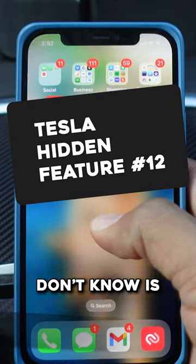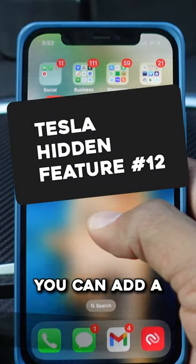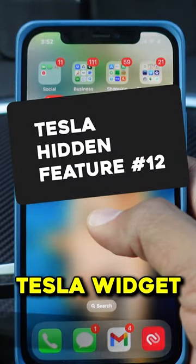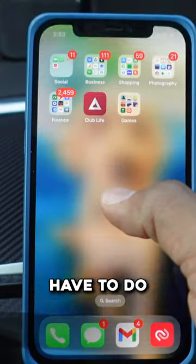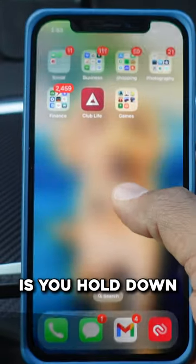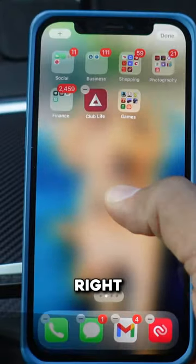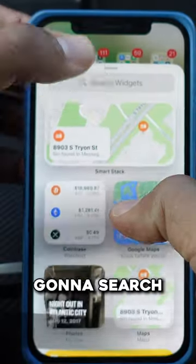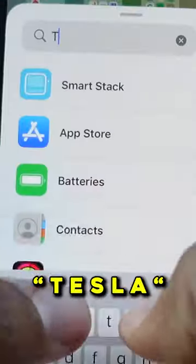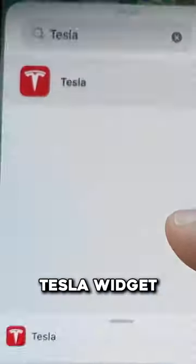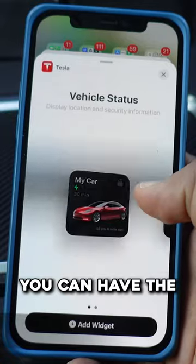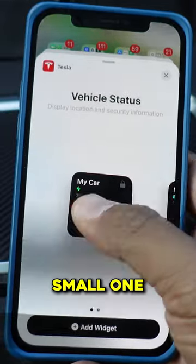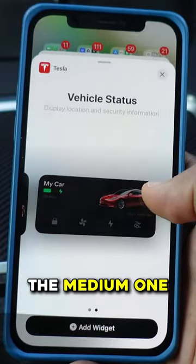Another thing that most of you guys don't know is you can add a Tesla widget to your home screen. All you have to do is hold down the screen, then go to the plus sign on the top and search Tesla. Now you open the Tesla widget and you can select what kind of widget you want — you can have the small one or the medium one.